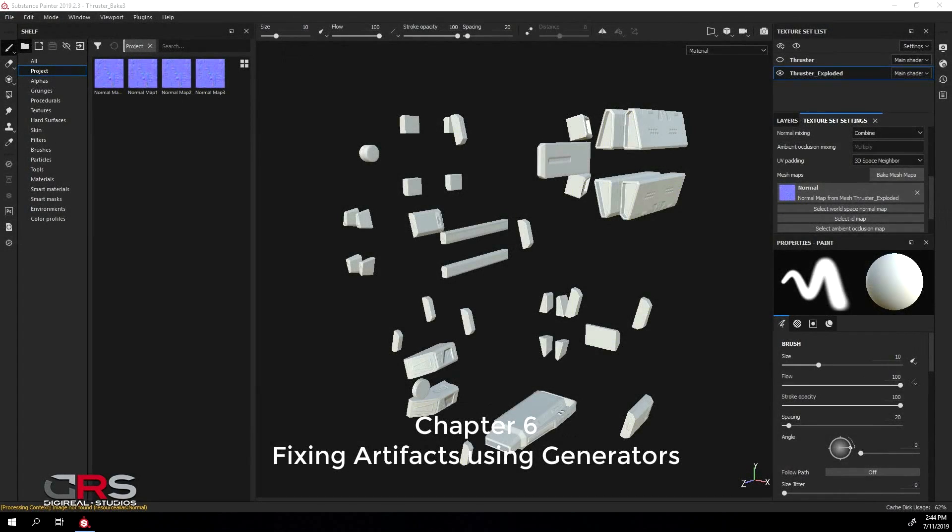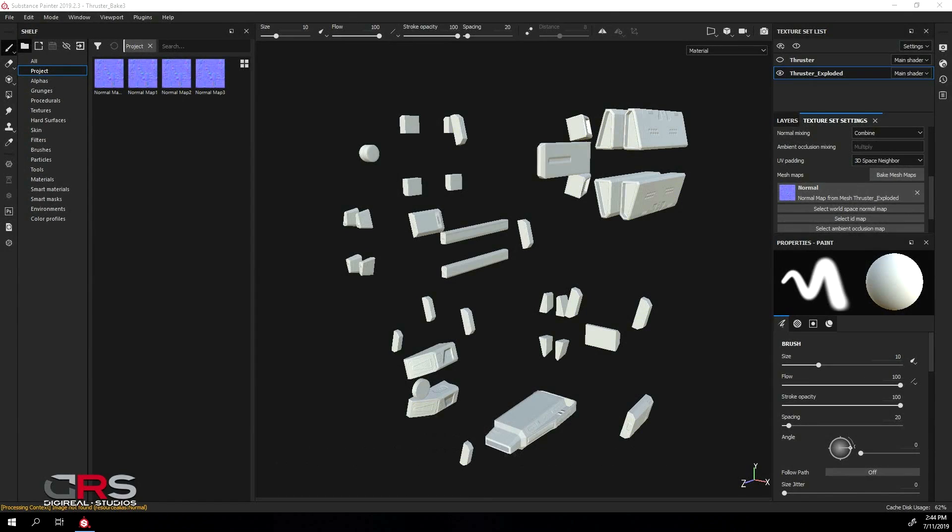In this final chapter, we are going to show you another way of fixing your artifacts using your baked maps. It is a much faster process, however sometimes, depending on your models, it can be less accurate.